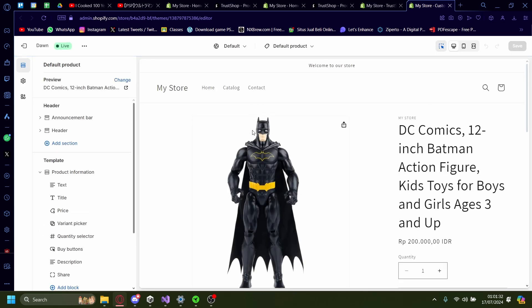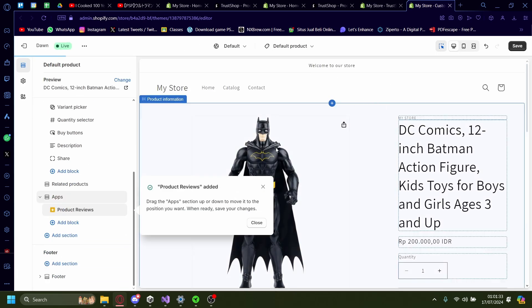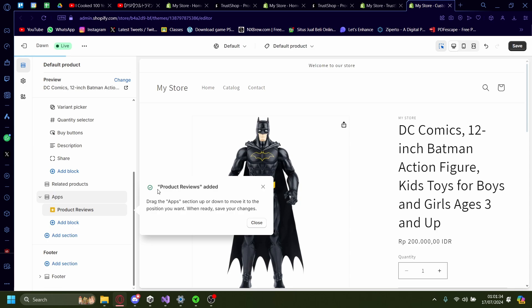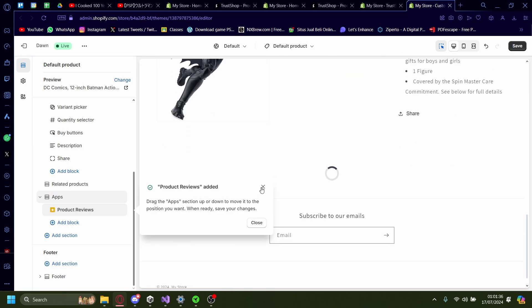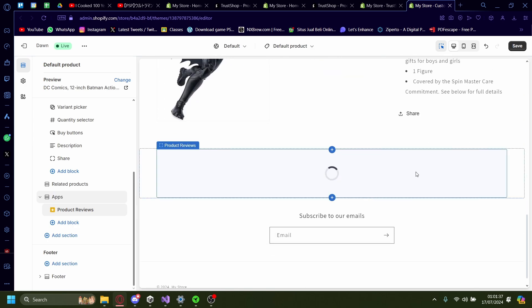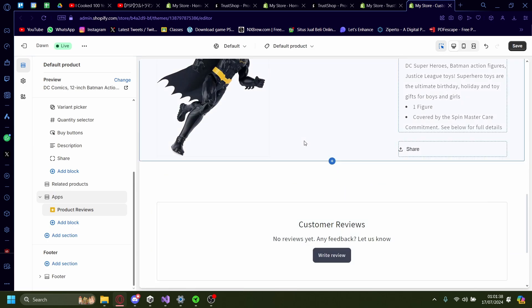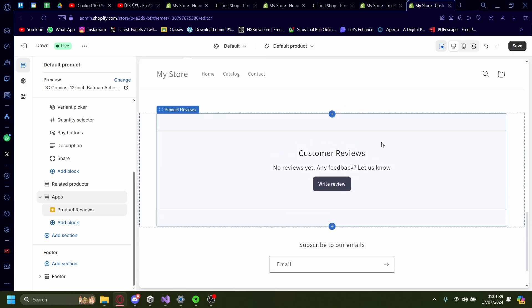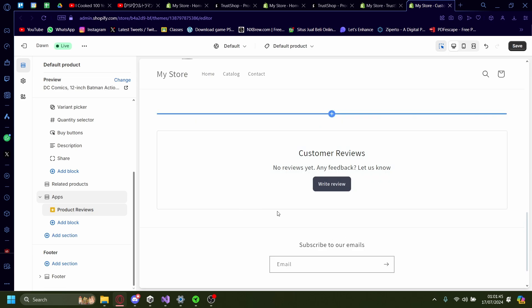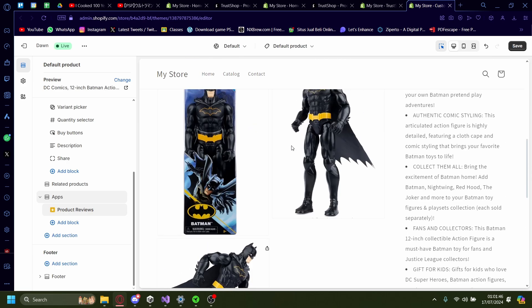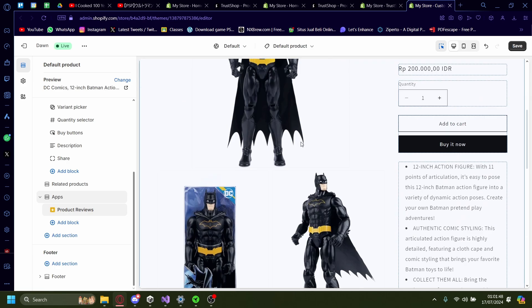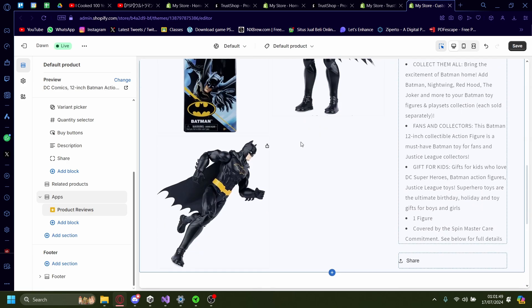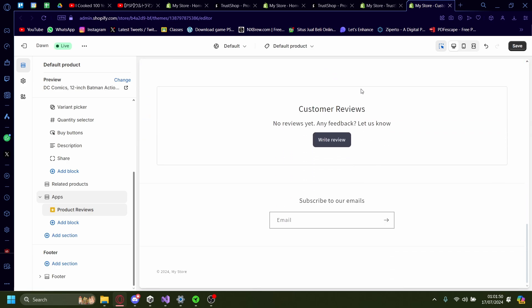Great. Once you've added that, you can see product reviews added. And now on my product here, you can see there's customer reviews. It's not showing up anything yet because no customer has left a review yet. But once you open up your store and people start buying your stuff and they start leaving the review, it'll show up right here.